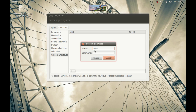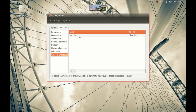Name it 'advanced file manager' and type the command as 'gksu nautilus' — it is given in the description, just copy it.